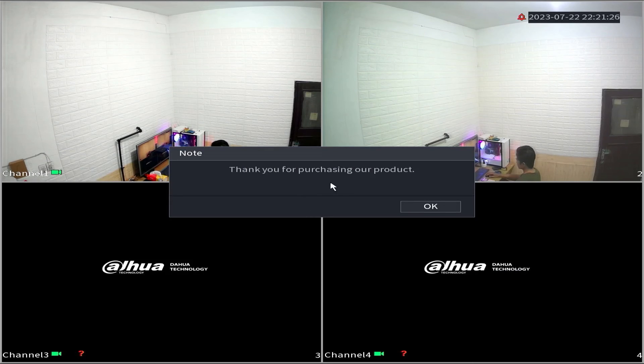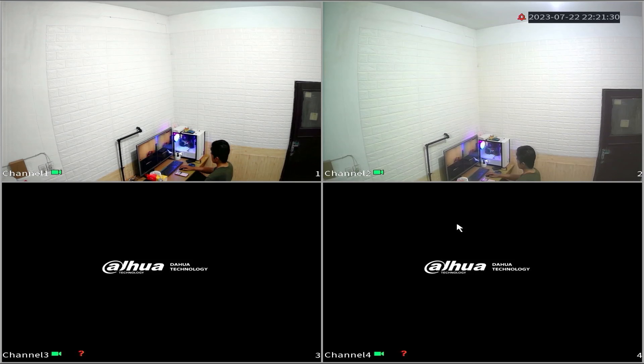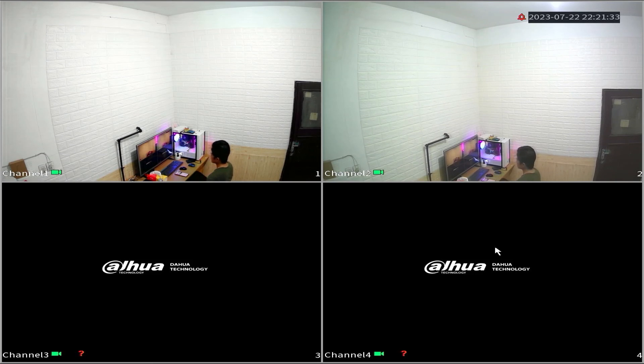Congratulations. You have completed the initial settings for your Dahua XVR. That's it. Dahua XVR initial settings.